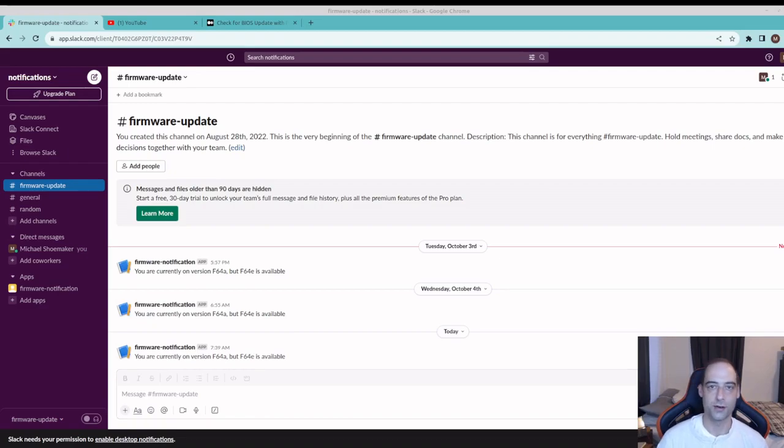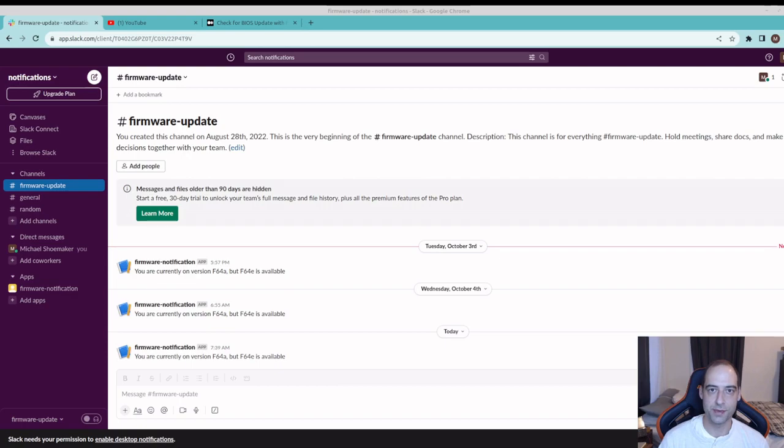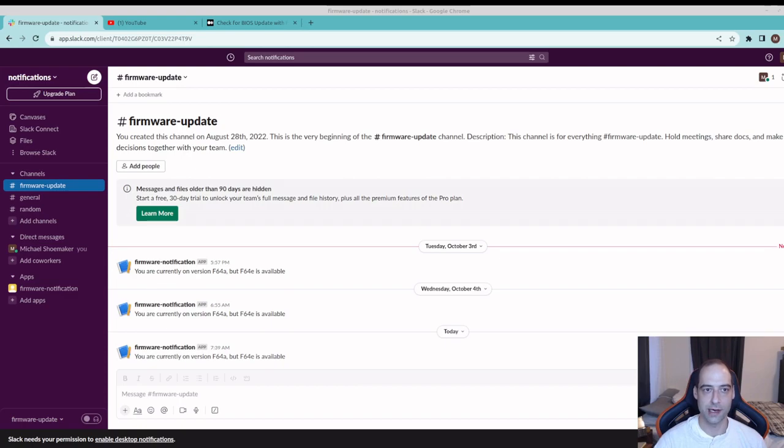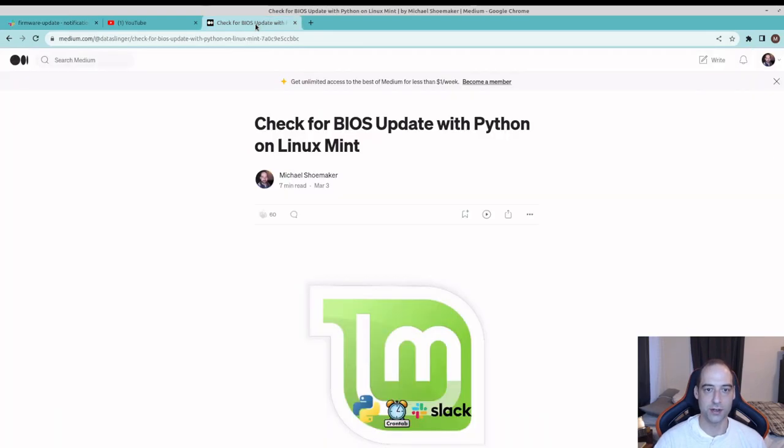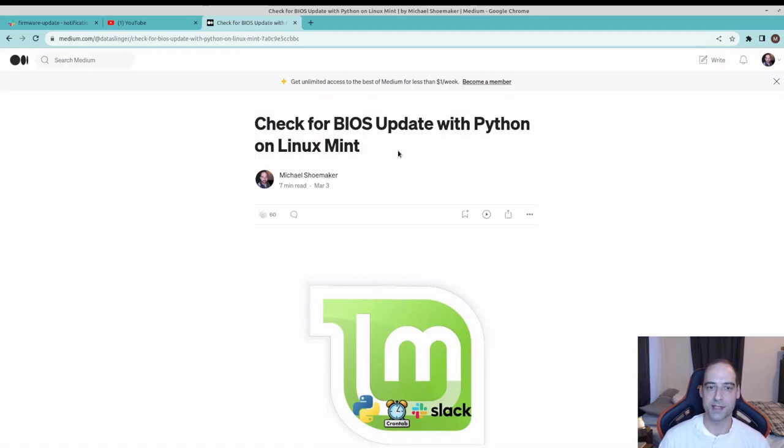What is going on everybody? This video is a follow-up to an article I wrote on Medium back in March, which showed how to check for a BIOS update with Python on Linux Mint.